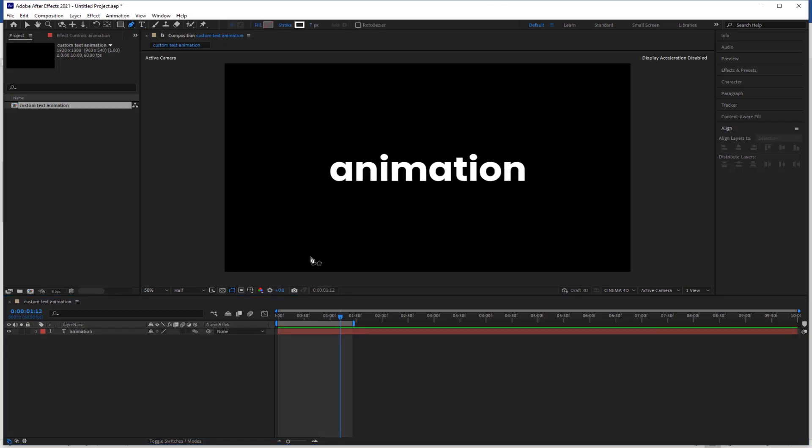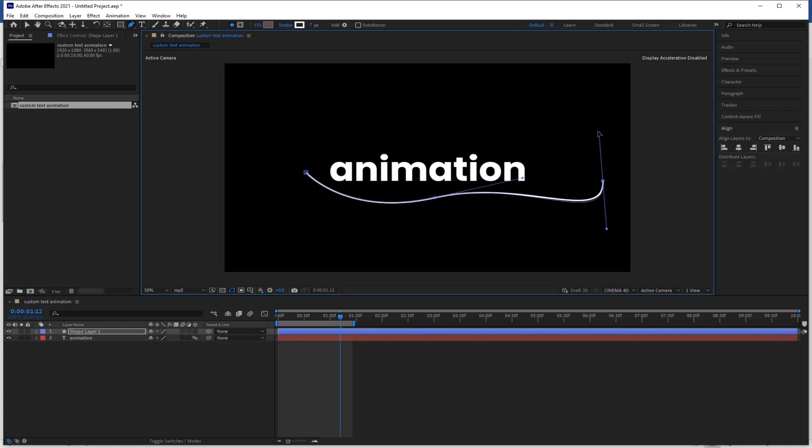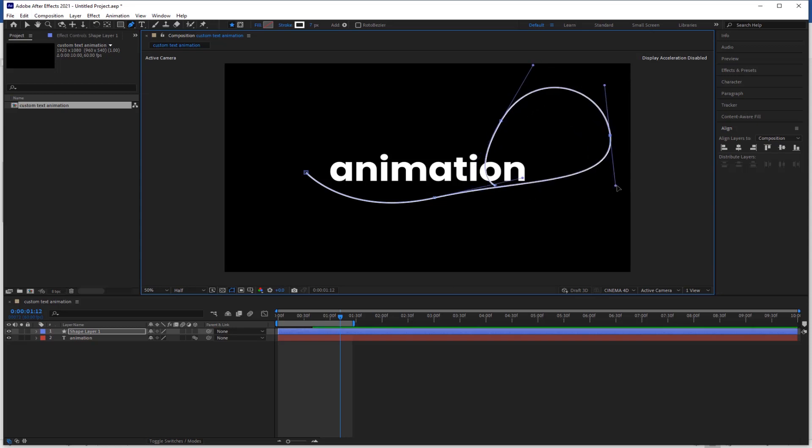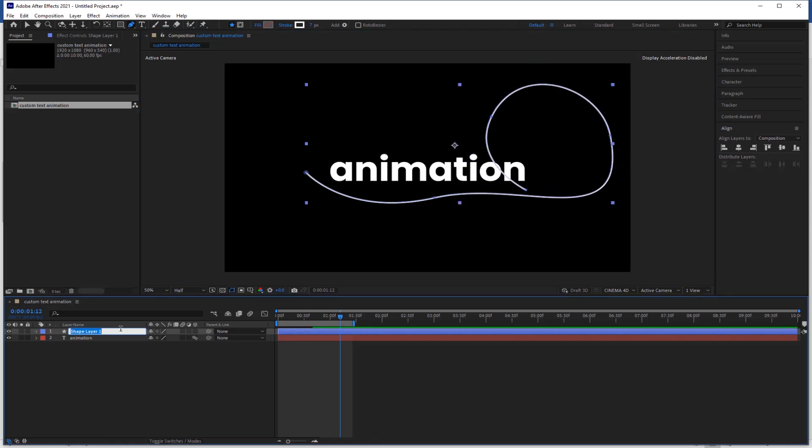Select the pen tool. Draw a path like this. Adjust the path according to your need. Rename the layer line animation.